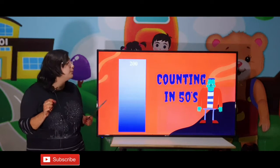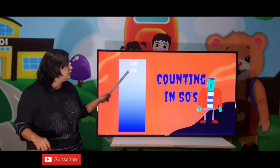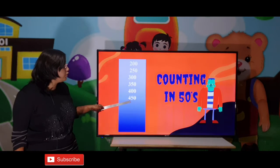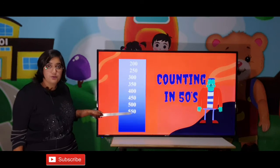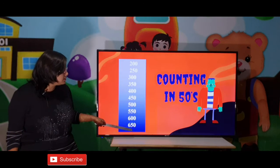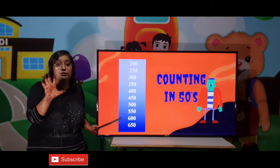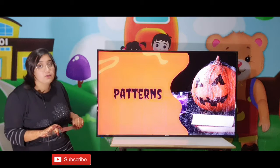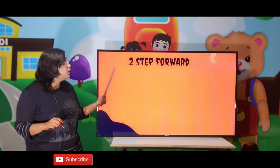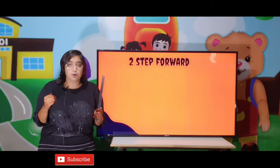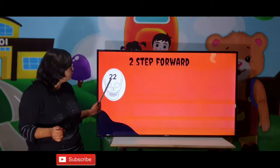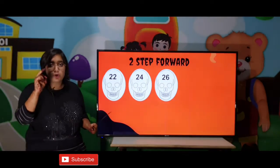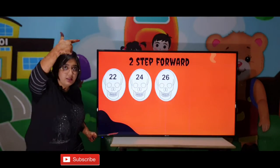Now our new topic is Patterns. In patterns, first we will see 2 step forward — that means you have to move 2 steps forward. Like 22, 24. From 22 to 24, you take 2 steps forward: 23 and then 24.